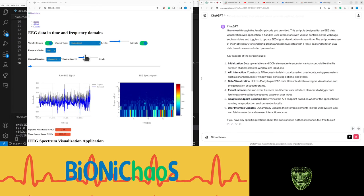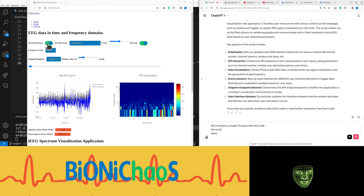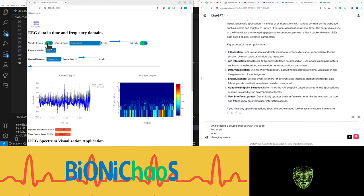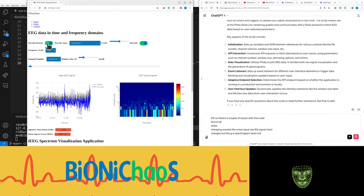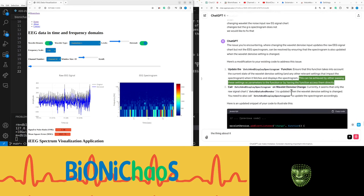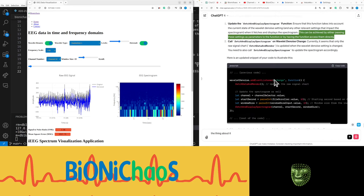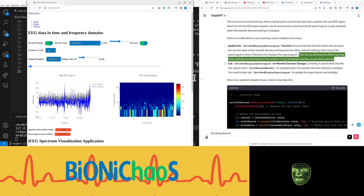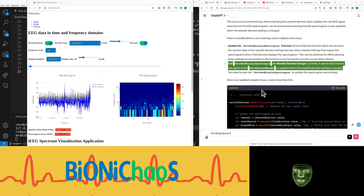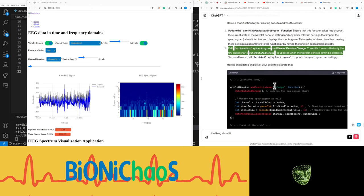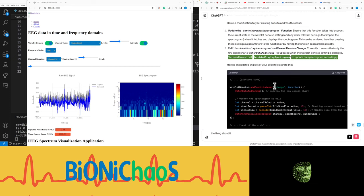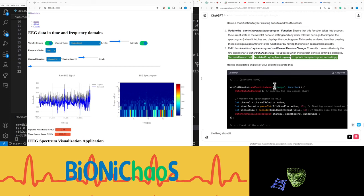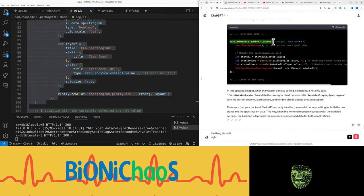There's a couple of issues with this code. When changing wavelet denoise input, raw EEG signal chart changes but the EEG spectrogram does not. We would like to fix that. This can be achieved by either passing these settings as parameters to the function or by having the function access them directly. Call fetch and display spectrogram on wavelet denoise change. Currently it seems that only the raw signal chart fetch data and render is updated when the wavelet denoise setting is changed. You need to also call fetch and display spectrogram to update the spectrogram accordingly.